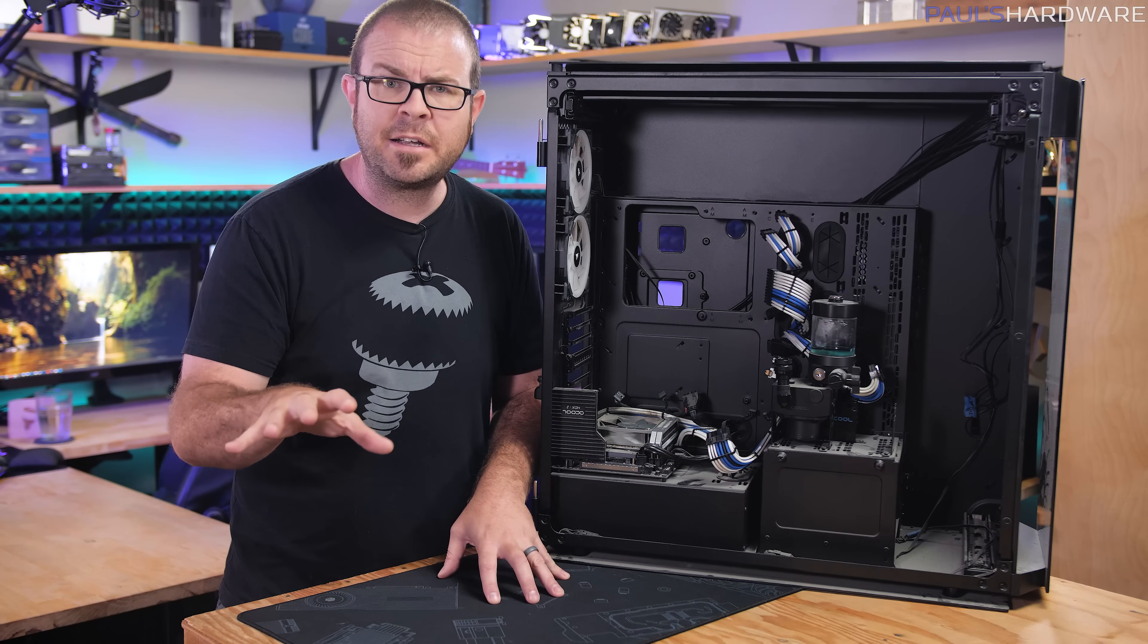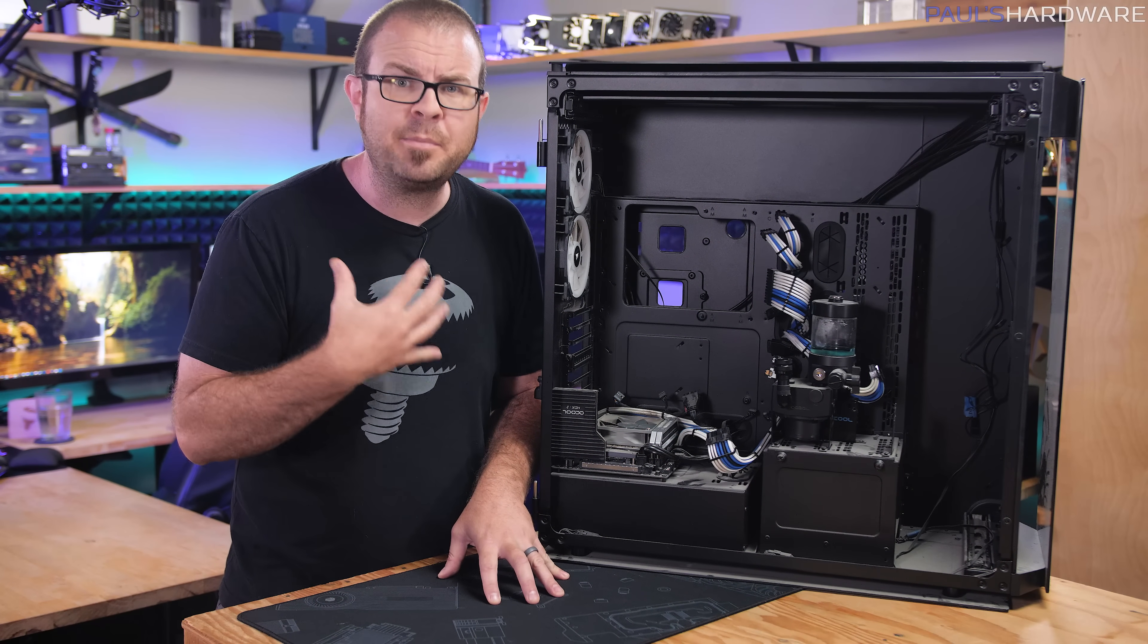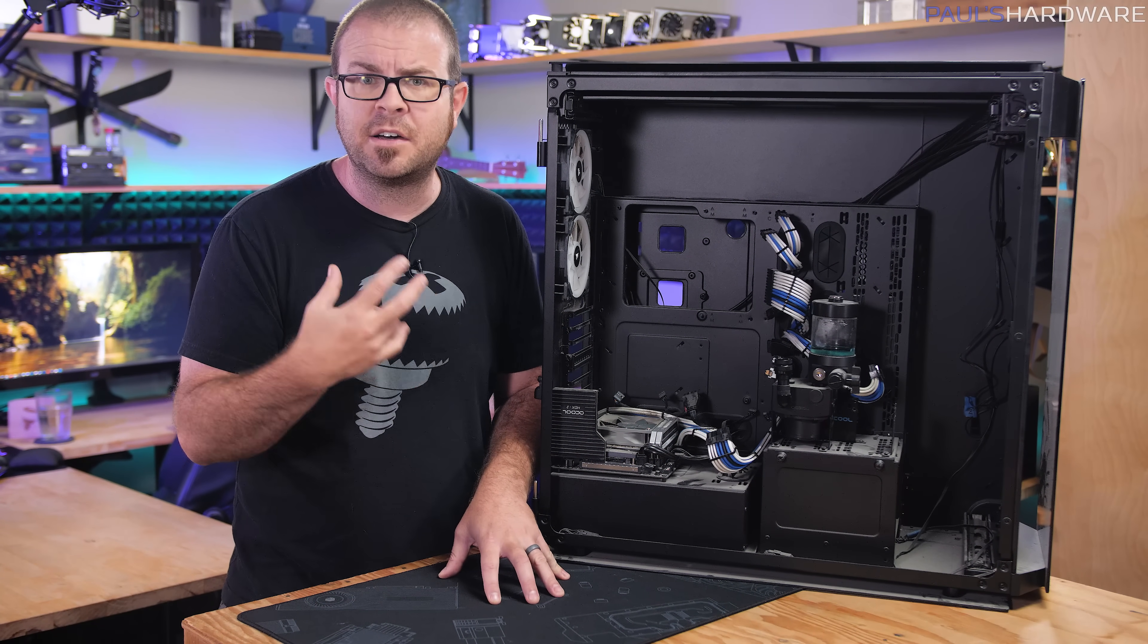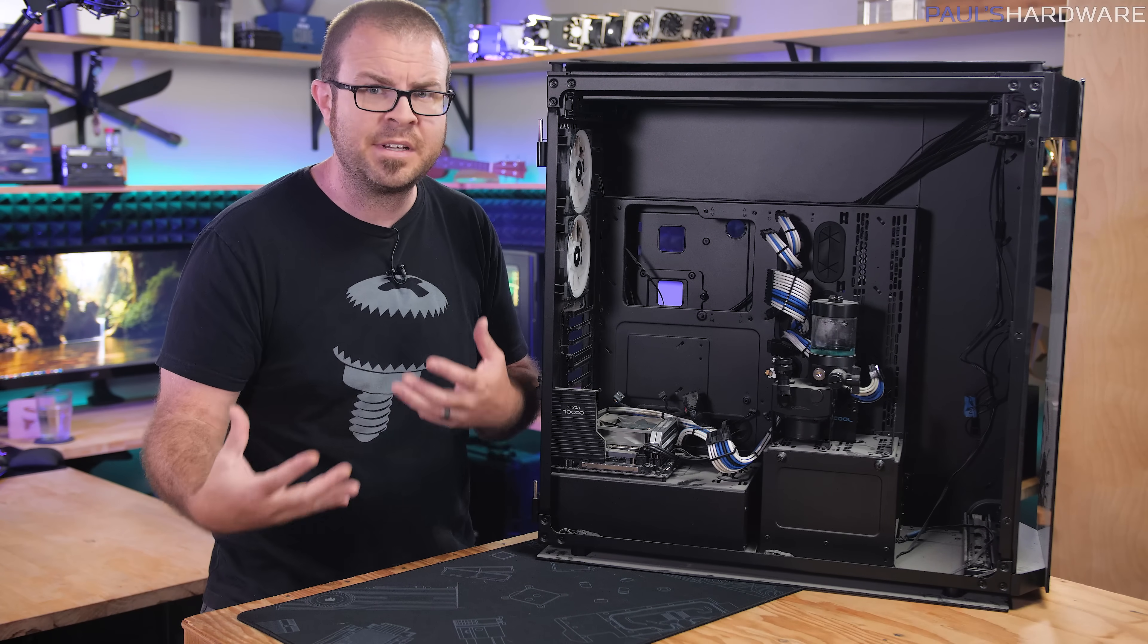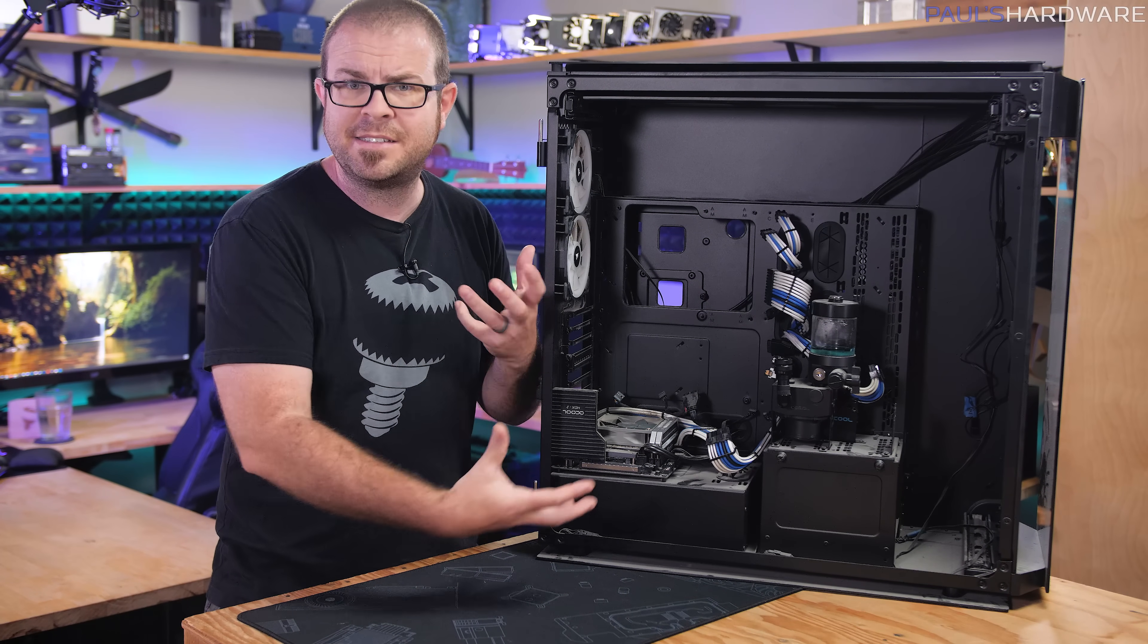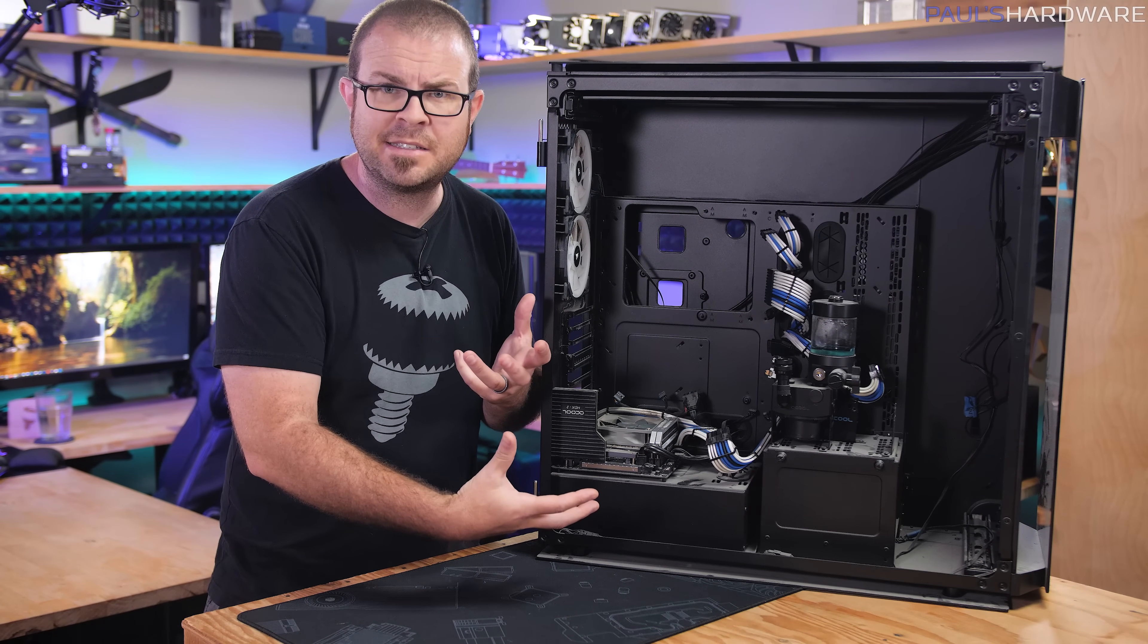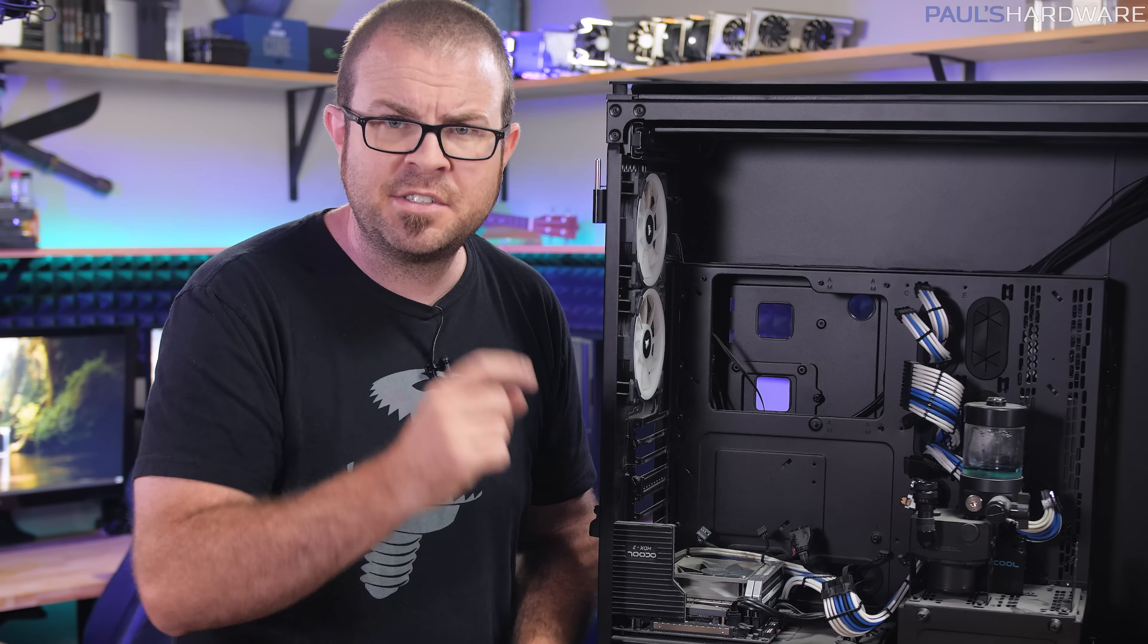But also to clarify my updated stance on dual system builds. Should you put two PCs into the same case? My answer is no. I think that's a bad idea.